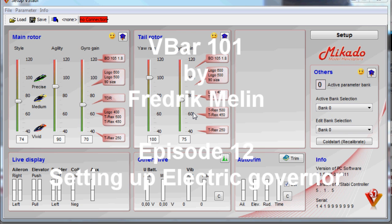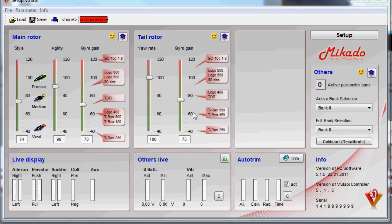Welcome to V-Bar 101. This is Fredrik Mellin, aka Mr. Mell. Today I'm going to go over how to set up the electric version of the governor.